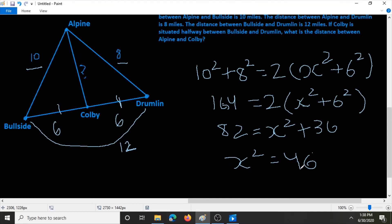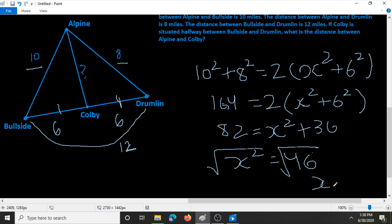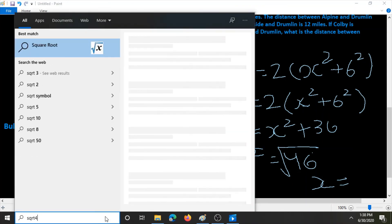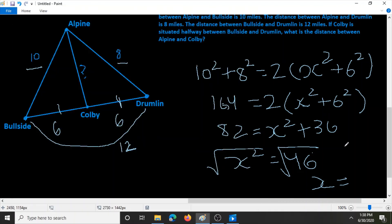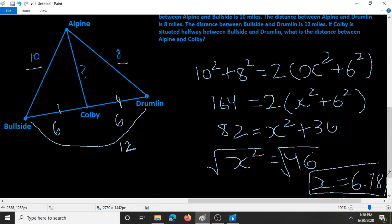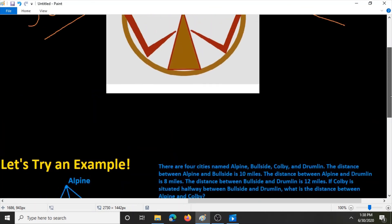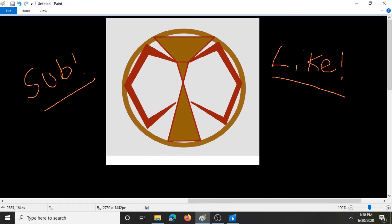To isolate the variable, we square root both sides, and we get that x is equal to the square root of 46, which is 6.78. So x is equal to 6.78 miles. The distance between Alpine and Colby is 6.78 miles, and there we solved the problem. Thank you for watching this video, and don't forget to subscribe and like Conquer the Concept. Have a great day.